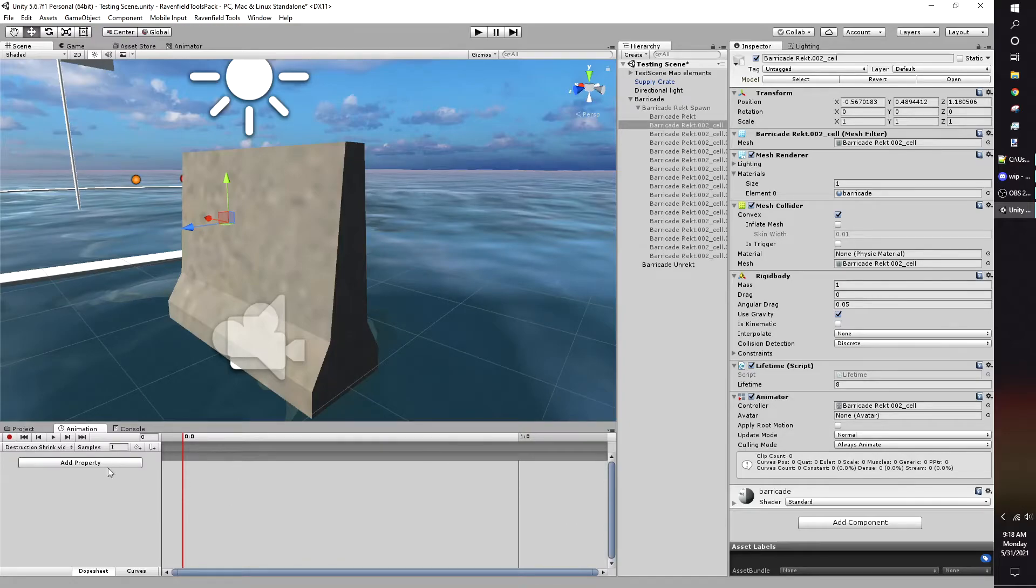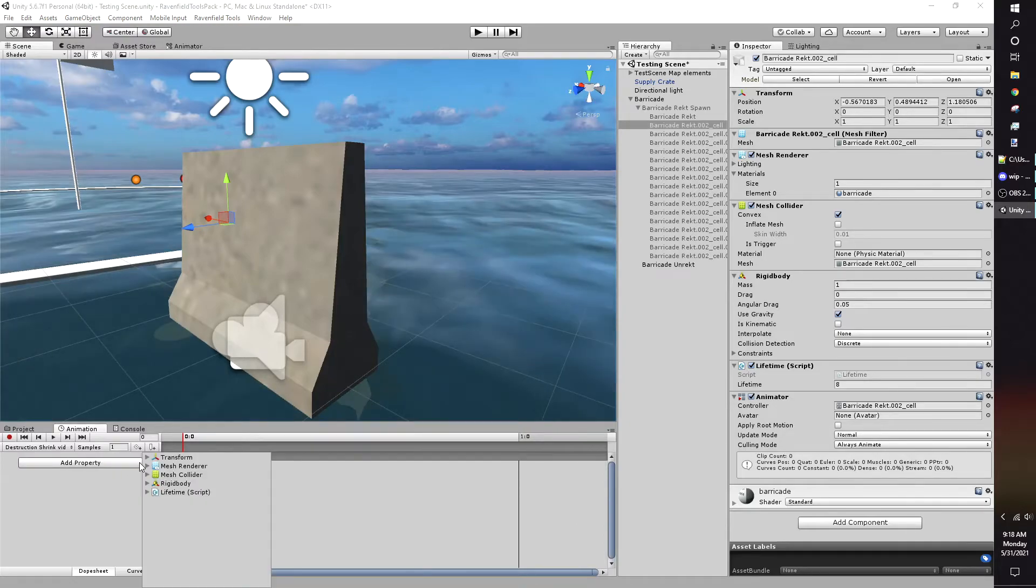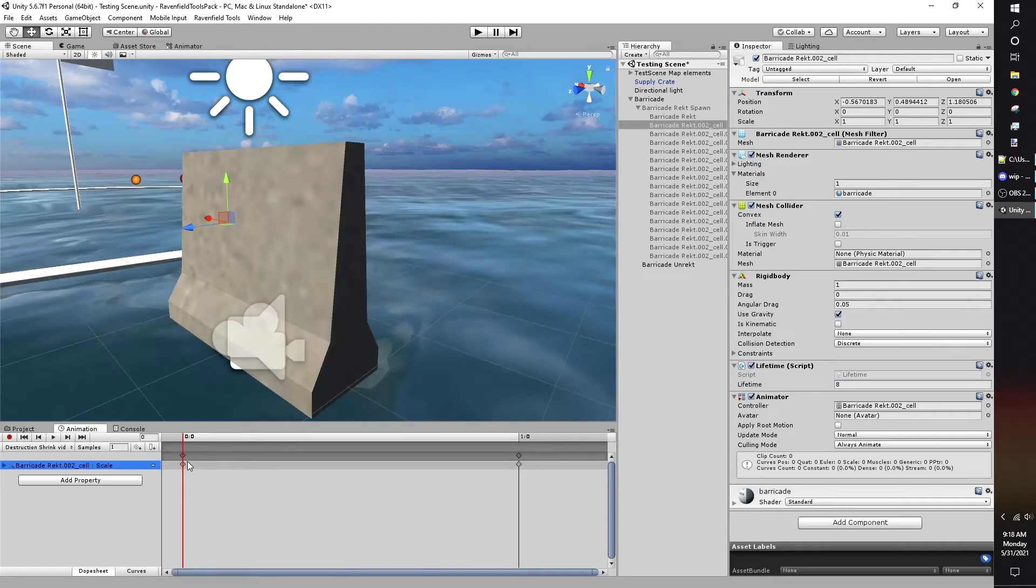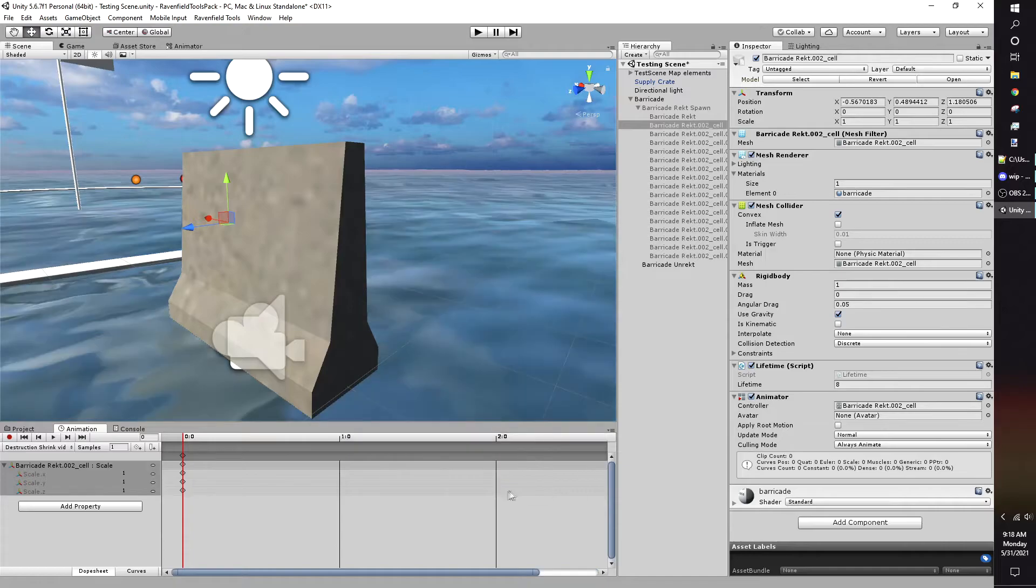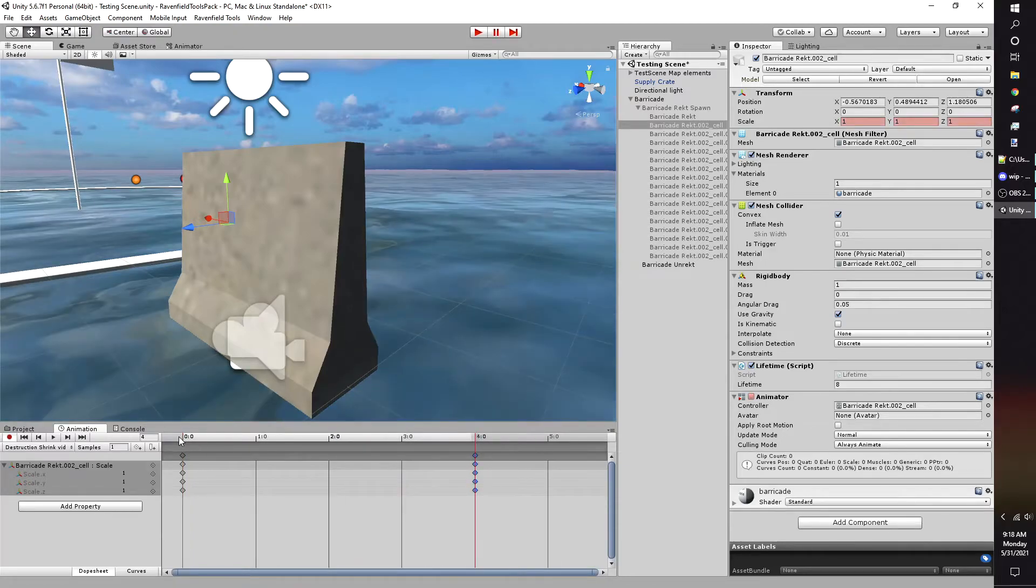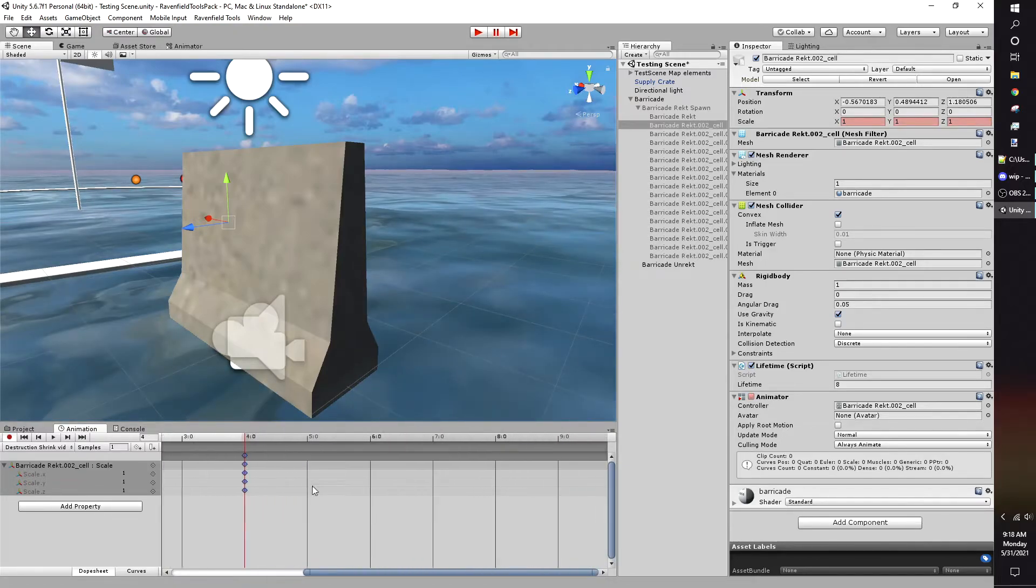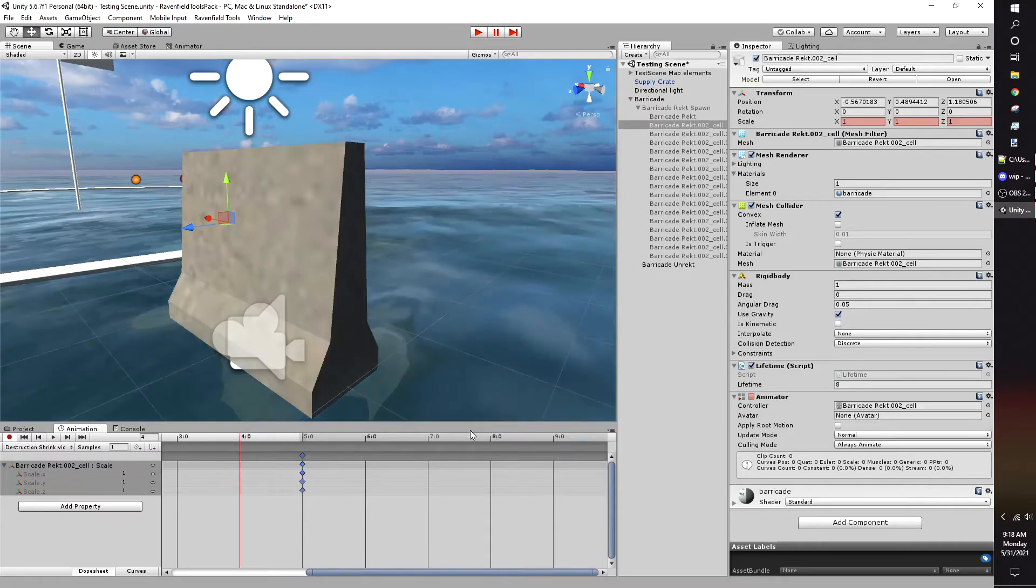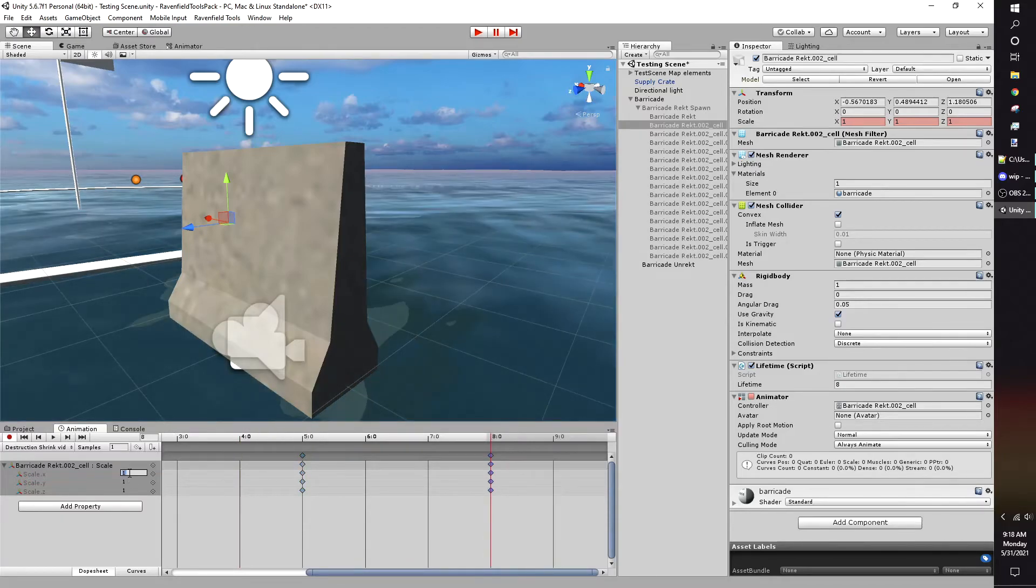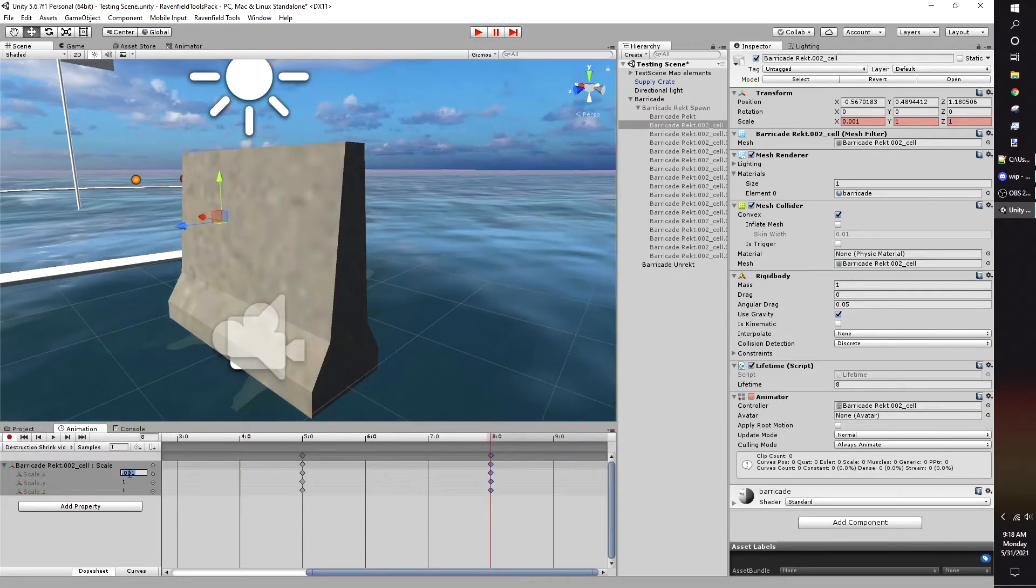To make the despawning more aesthetically pleasing, I made an animation that scales down the object after 5 seconds. The shrinking occurs for 3 seconds. Samples refers to your frame rate. I recommend using one since it's a simple animation, so you don't need more than one frame per second.